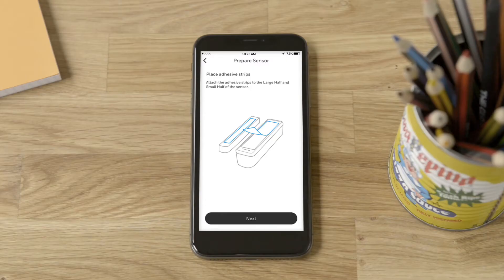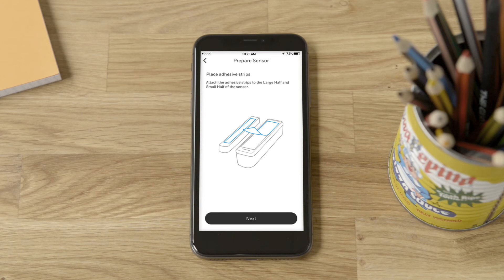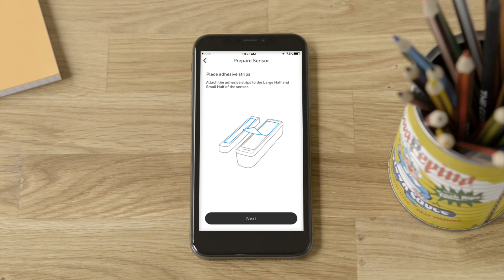Next, remove the adhesive backing on the back of the large and small halves of the access sensor and attach to your door or window.